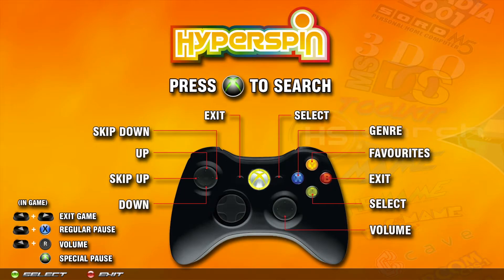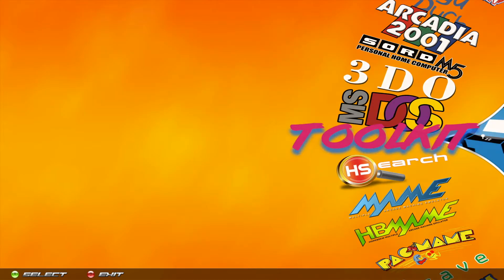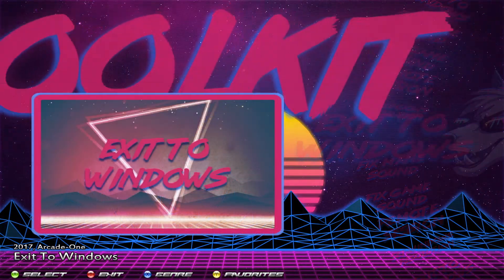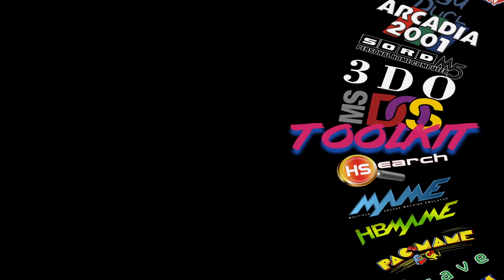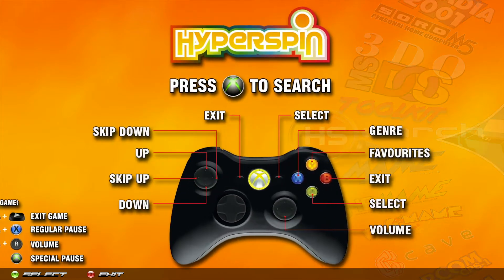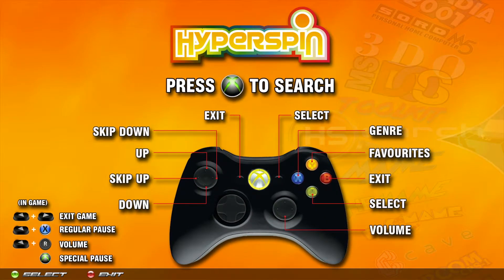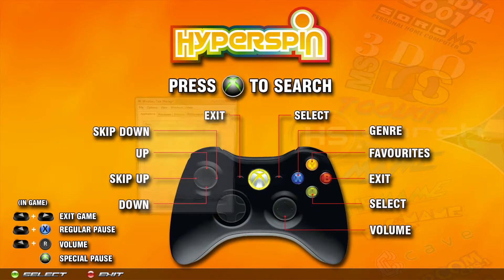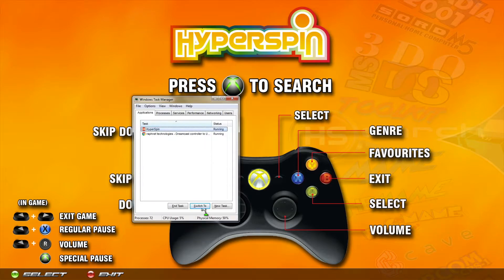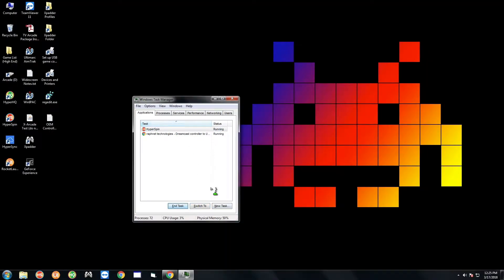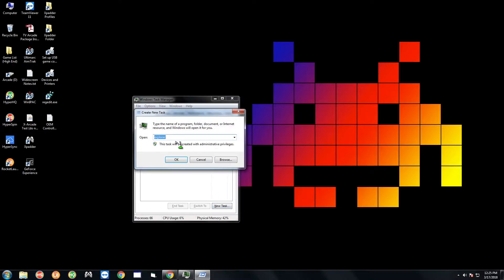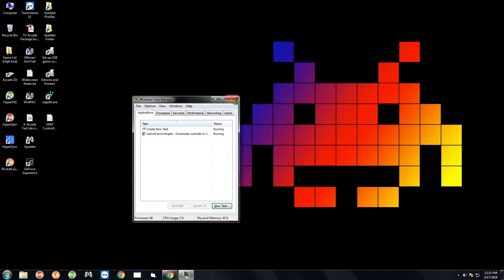As usual you want to exit hyperspin either by going to the toolkit and selecting exit to windows, or if you don't have the toolkit you can simply do ctrl shift escape on the keyboard and select hyperspin and end task. You're going to have a black background so you do a new task, type in Explorer. If it already says so hit OK. That's going to load the background that you see here.